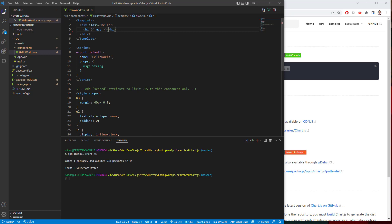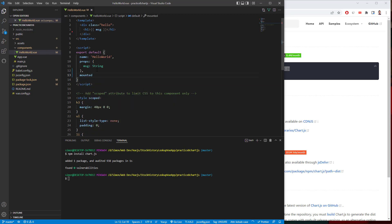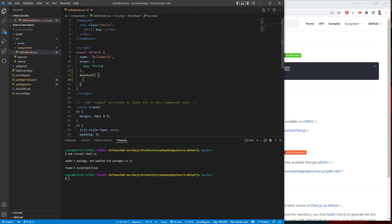And we're going to, first, we're going to initialize the chart.js component, chart.js library in the mounted section. So we're going to go ahead and go to our props. After props, we're going to add mounted. Since this is composition API Vue3, we can just add mounted here.